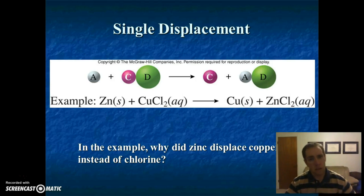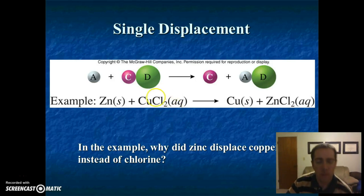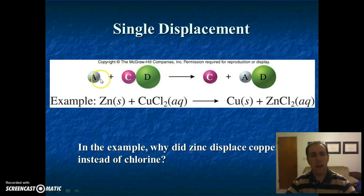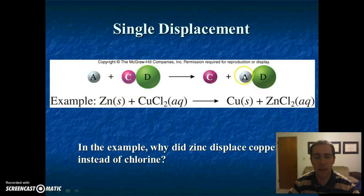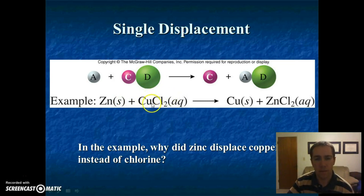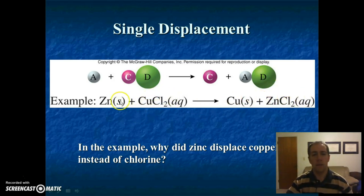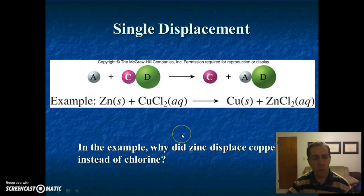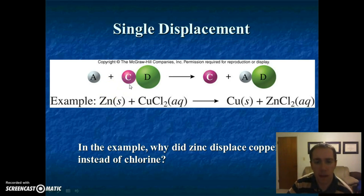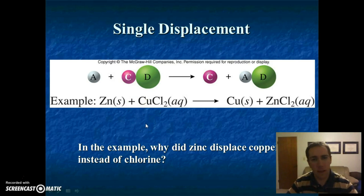The next type of reaction is single displacement. In this case, we have A as an element and a compound CD. Instead of adding on, A is going to replace C — it comes in, kicks out C, and forms a compound with D. So now we have AD and C is now an element on its own. For example, zinc plus copper chloride gives us zinc chloride and copper. The zinc kicked out the copper, and the copper is now off on its own. You may be wondering why zinc kicked out the copper — there actually is a reason, and you'll see that on a later slide.